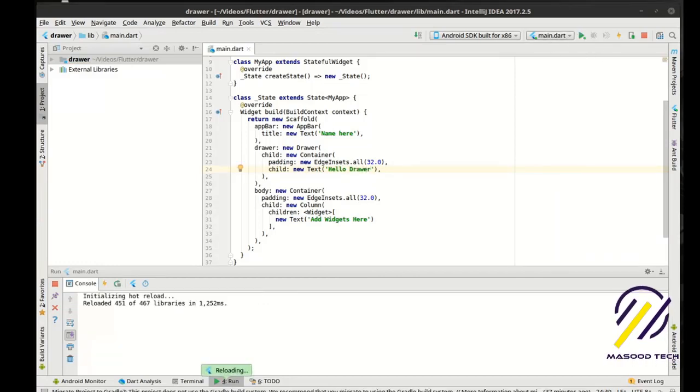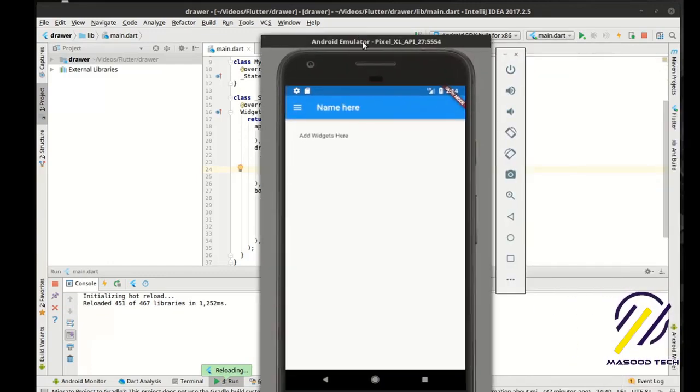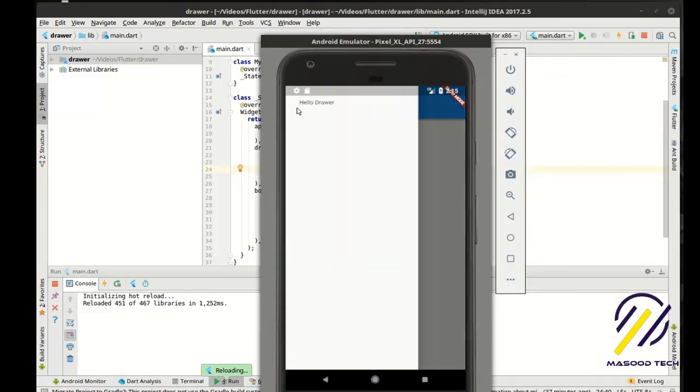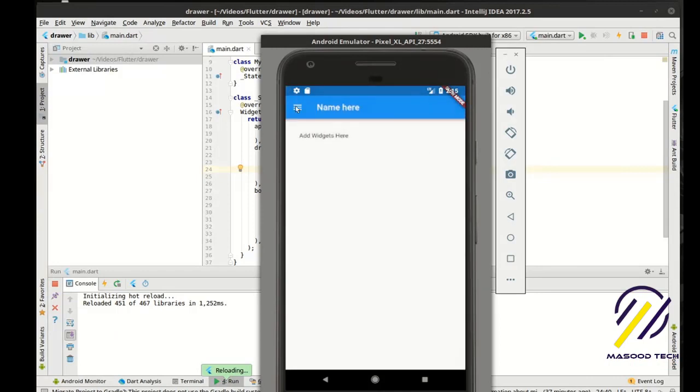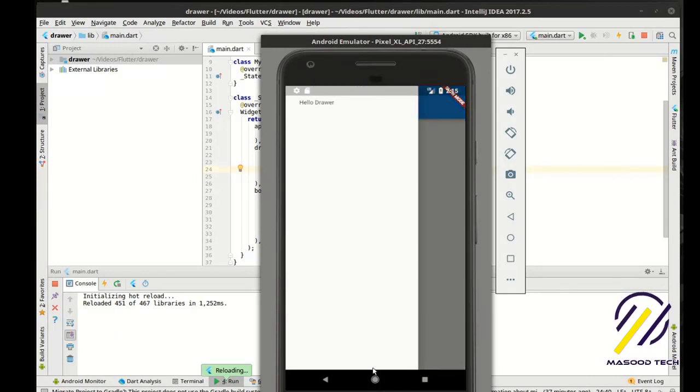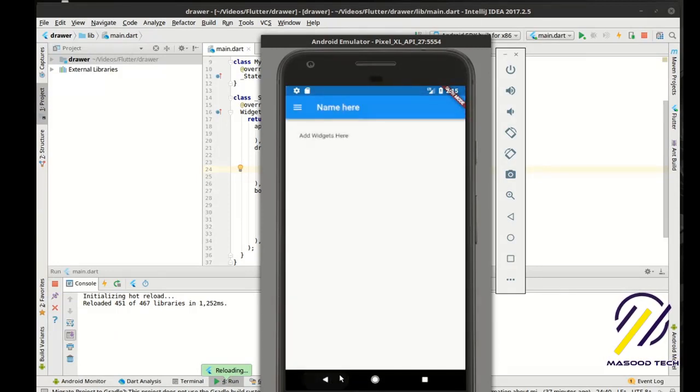And let's actually, I think hot reloading actually did take it. I don't have to reload the whole app. So now we have hello drawer. Pretty cool, huh?